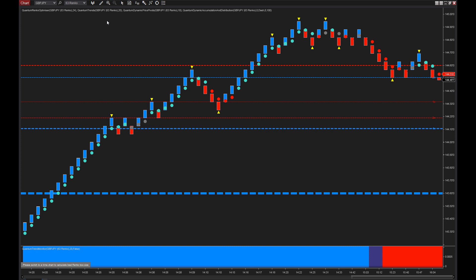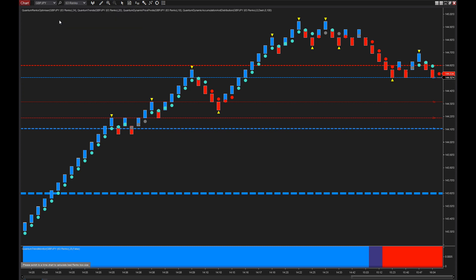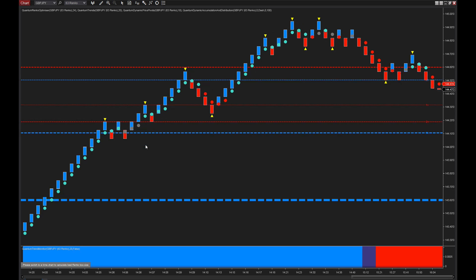You can select any time frame you like — I've got this set to one minute at the moment, but you could select any timeframe, and indeed you could go down into seconds since we're on NinjaTrader and you have that option available. I've also applied a couple of other indicators to the chart.